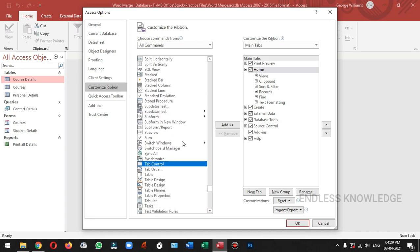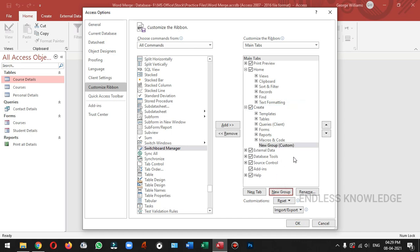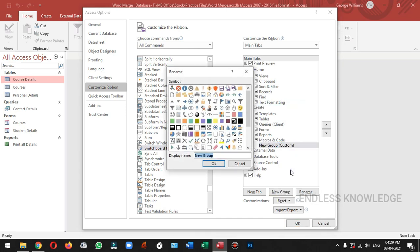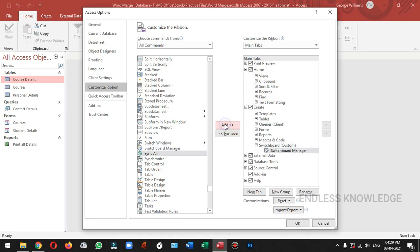We can add a tab. But in this tab, there is a group. So you can add a new group. We can add a new group. So now I'm going to place the name of the group. And now we can place the switchboard. If we add a switchboard group, we can add switchboard manager in the command.